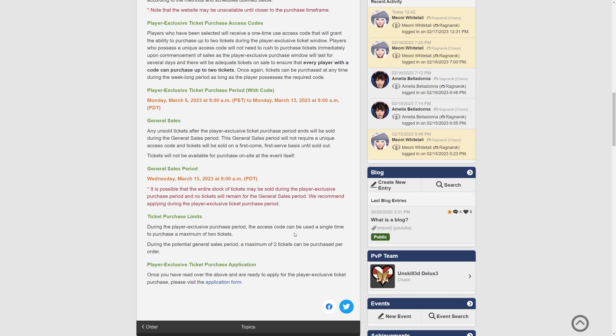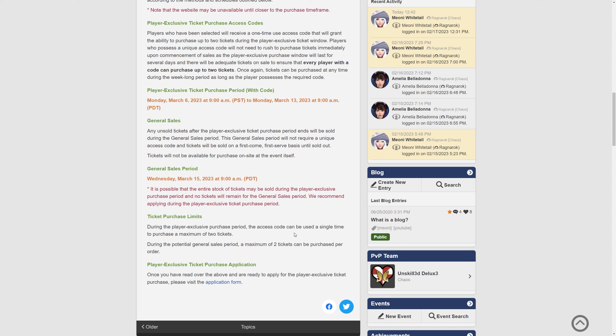Tickets will not be available for purchase on-site at the event itself. Yeah, that's a key thing to take into consideration as well. It's all online. And the general sales period will start on the 15th of March which is a Wednesday at 9am PDT. It is possible that the entire stock of tickets may be sold during the player-exclusive purchase period and no tickets will remain for the general sales period. We recommend then applying during the player-exclusive ticket purchase period so there is no guarantee that the general sales will have any tickets for you to even buy anyway.